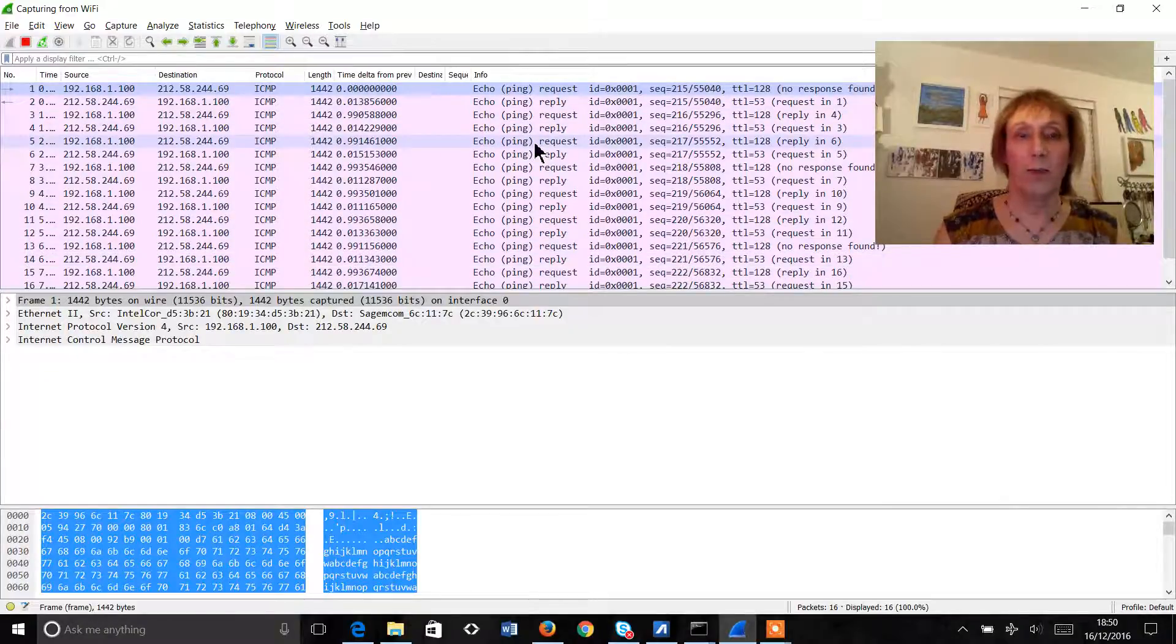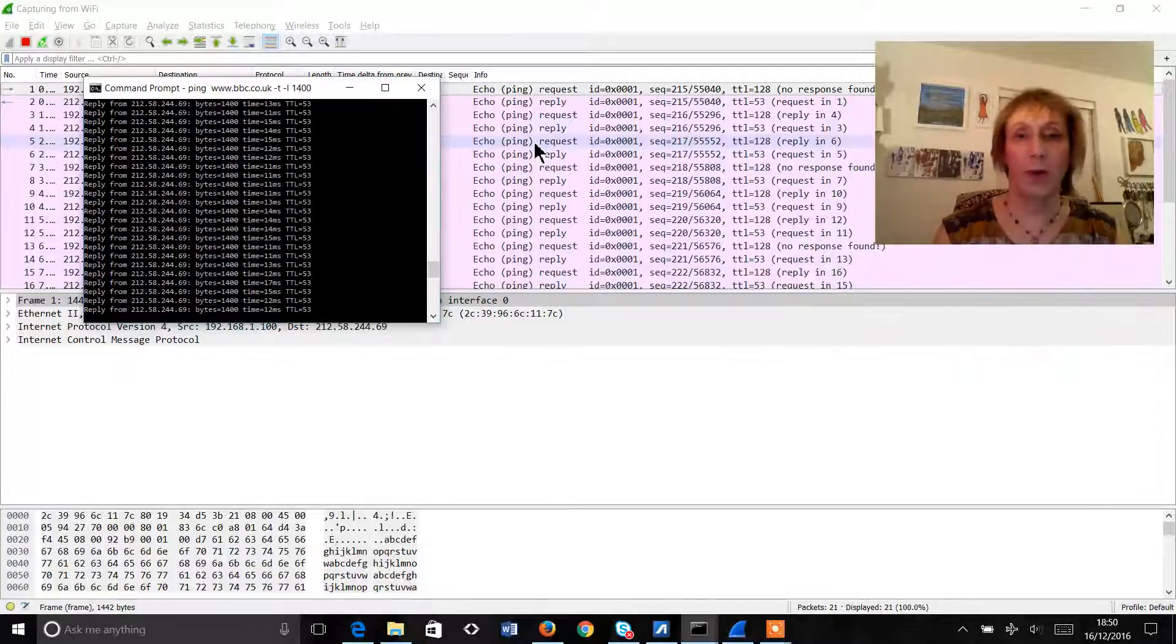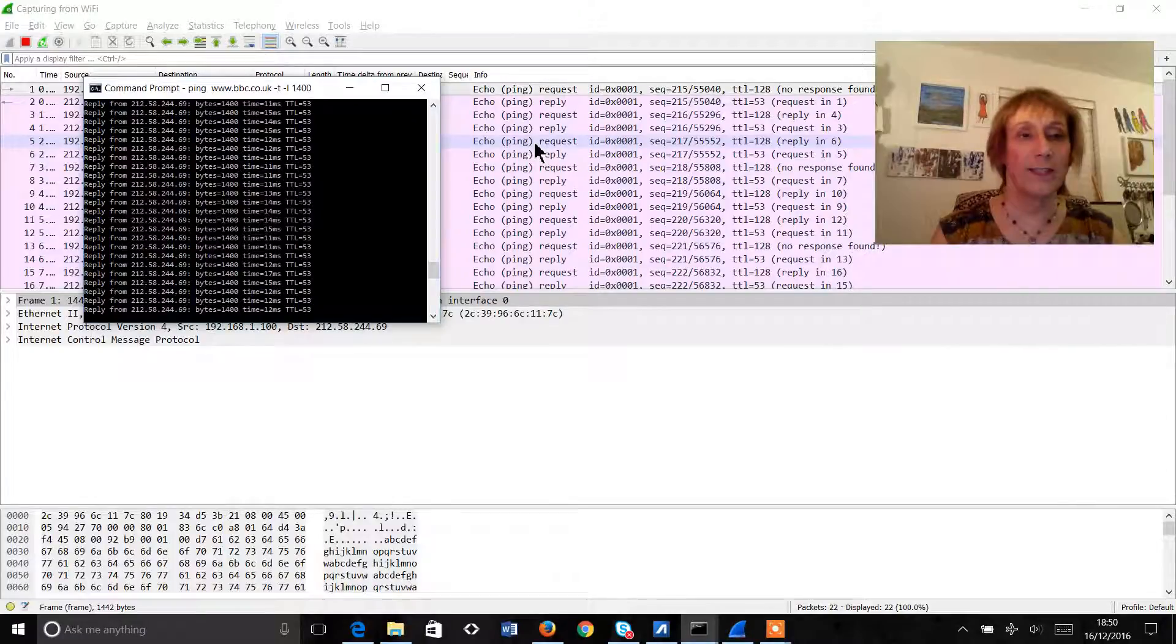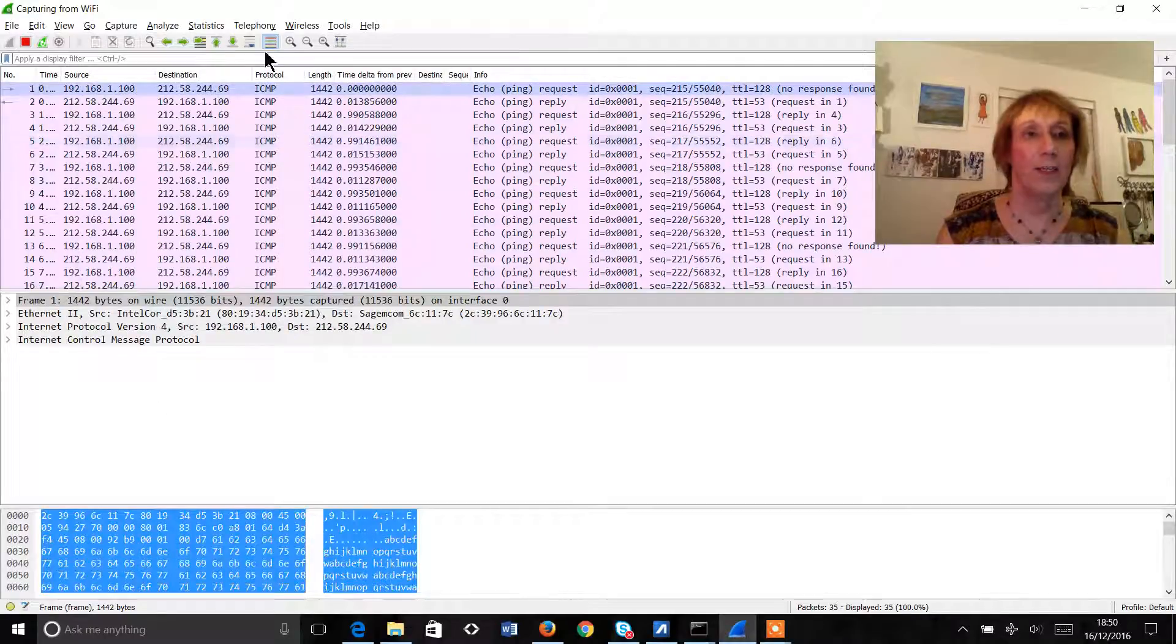Immediately we start to see that somebody's pinging something from our network. So there are the pings going out and if we go to our command prompt we can see that we are indeed pinging out to the BBC. Okay, so back to here.